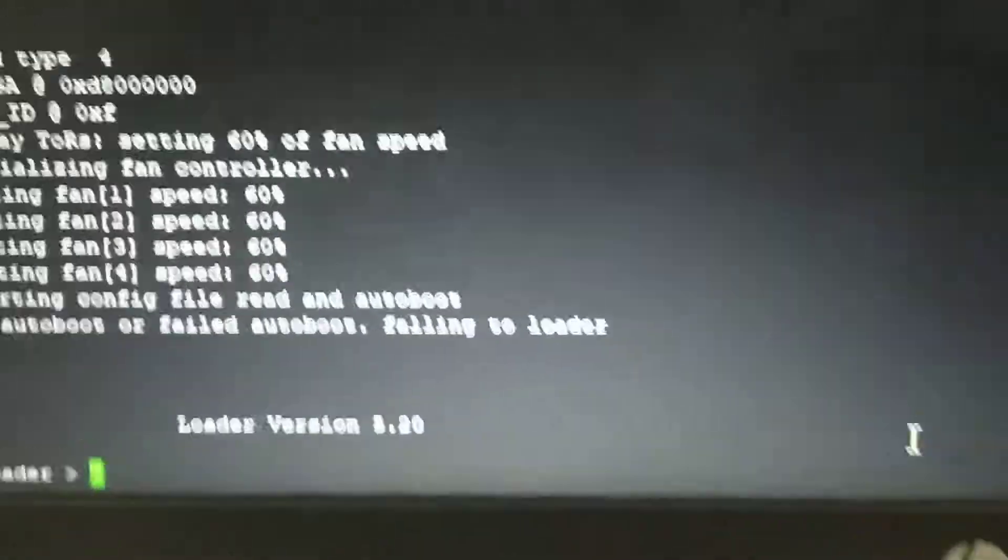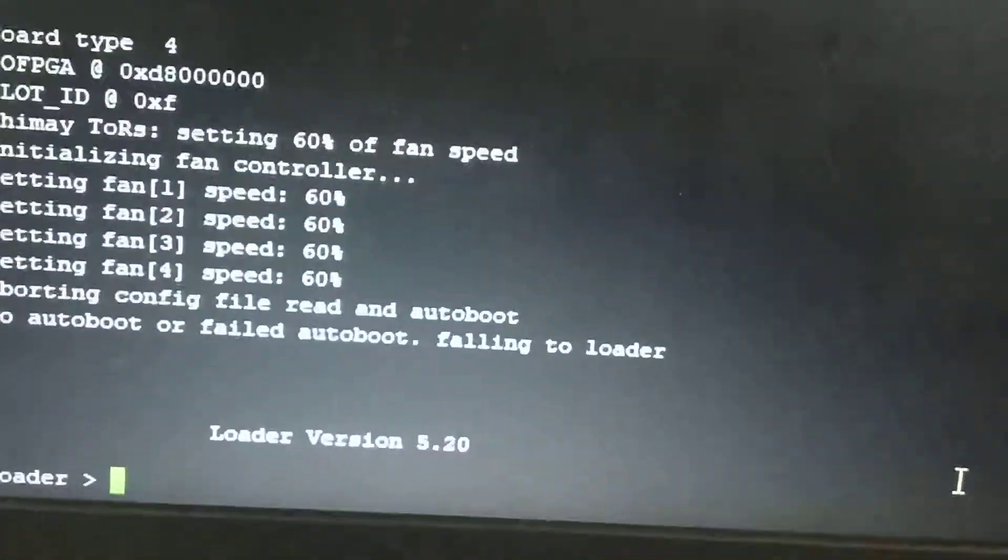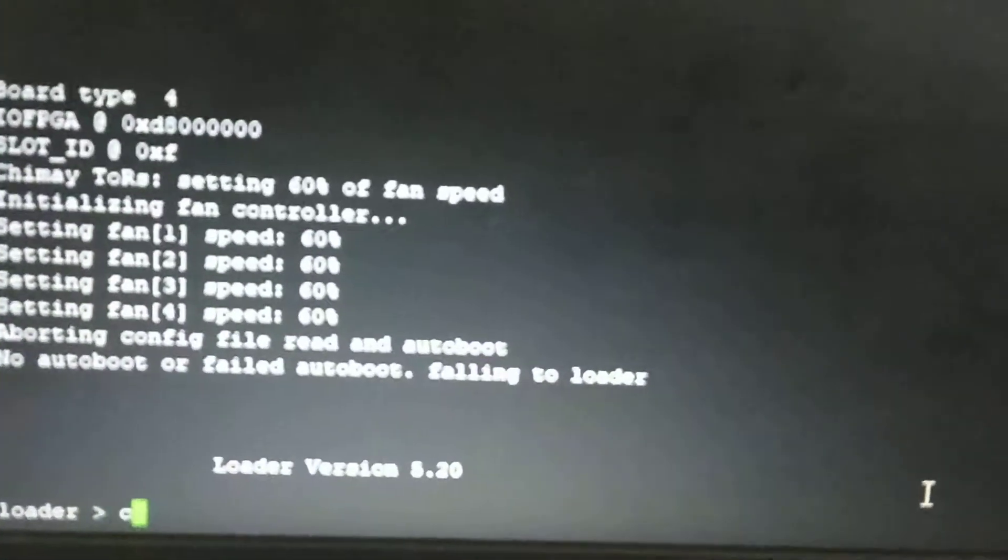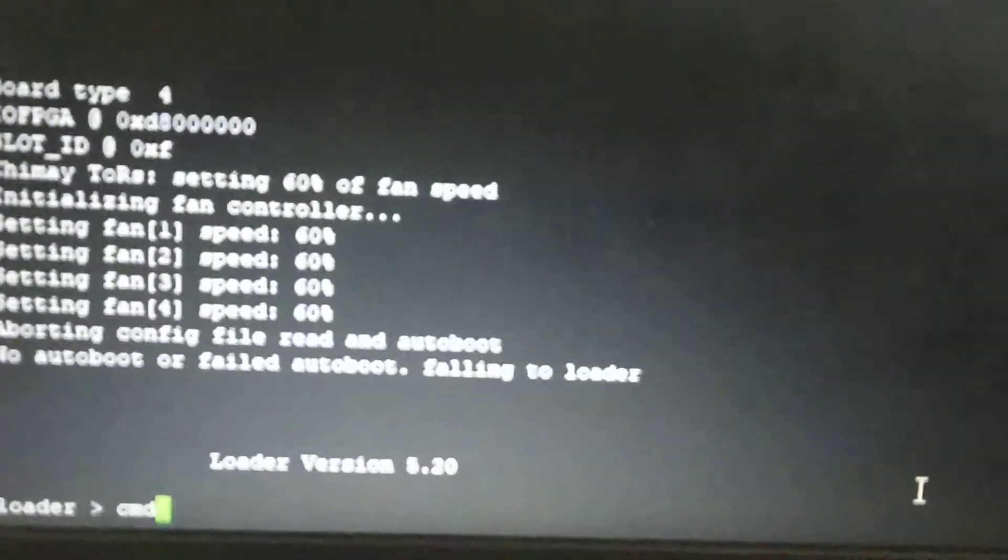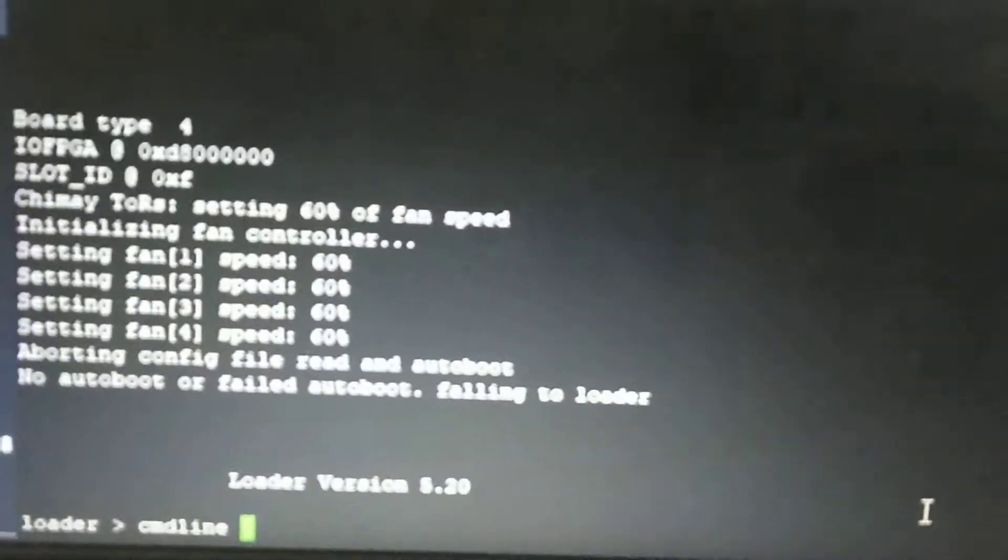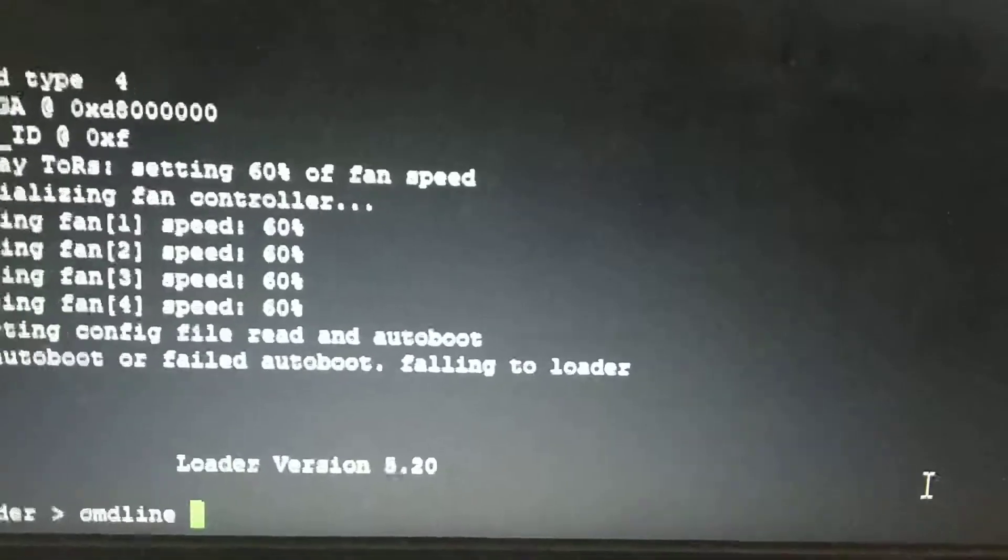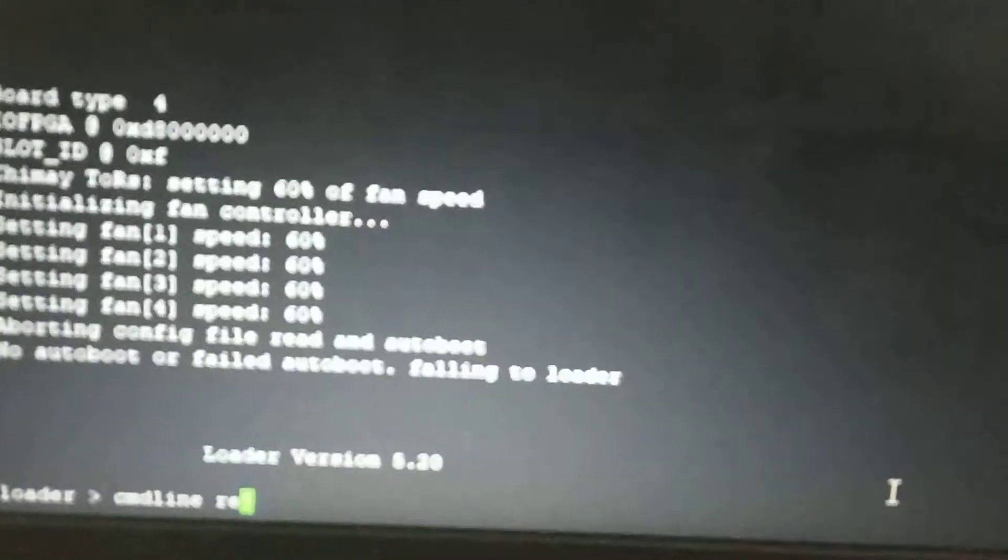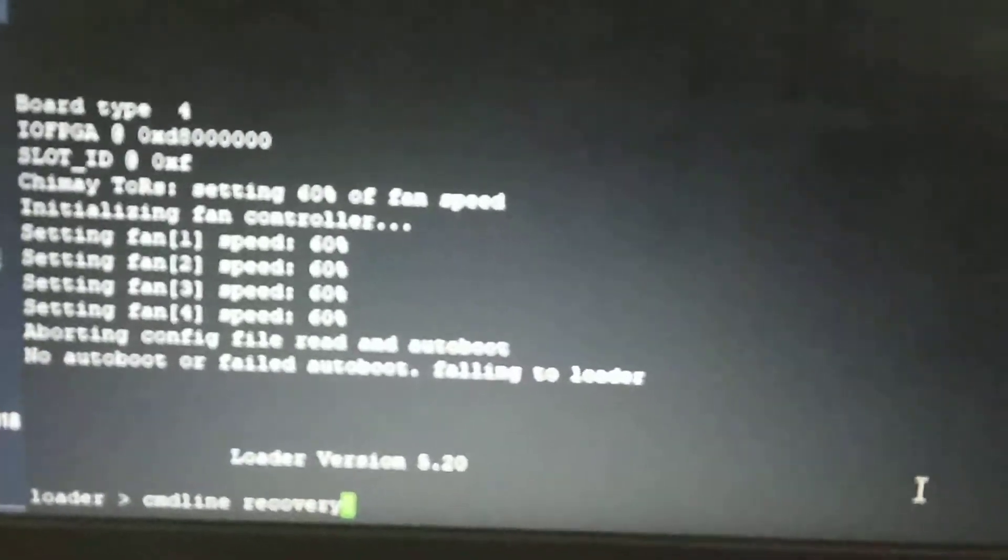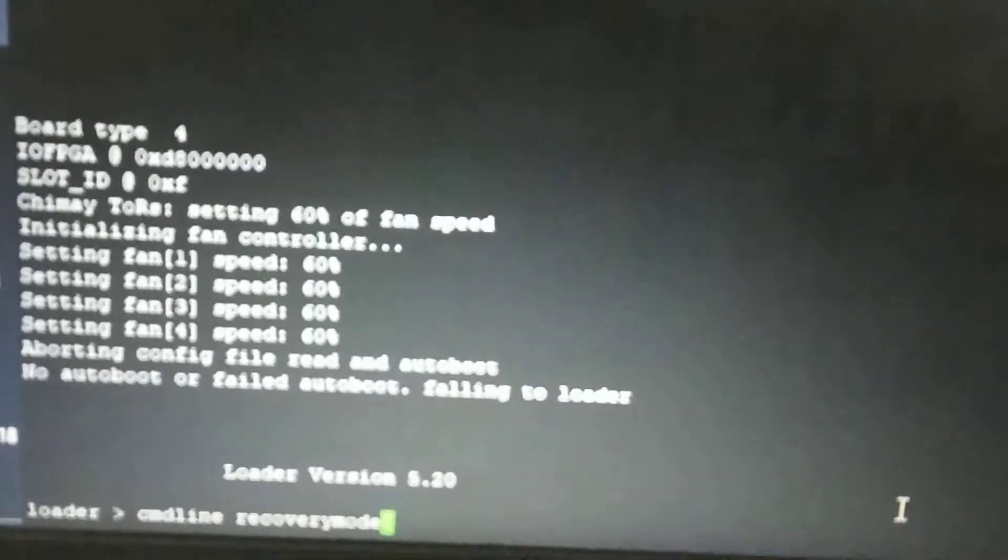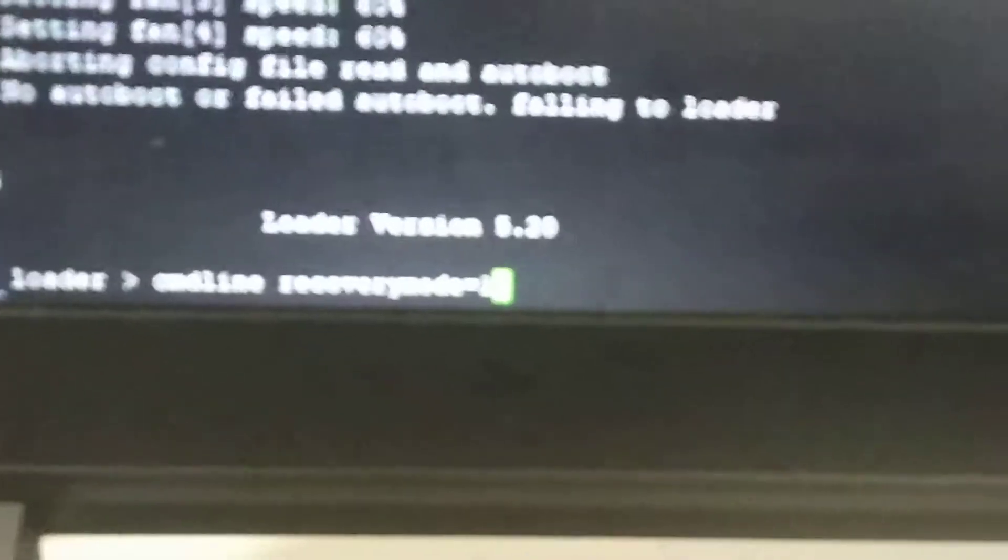This is the loader mode. From here I will give the command: cmdline recovery mode equals one. After entering this command, I will boot with the Nexus source.